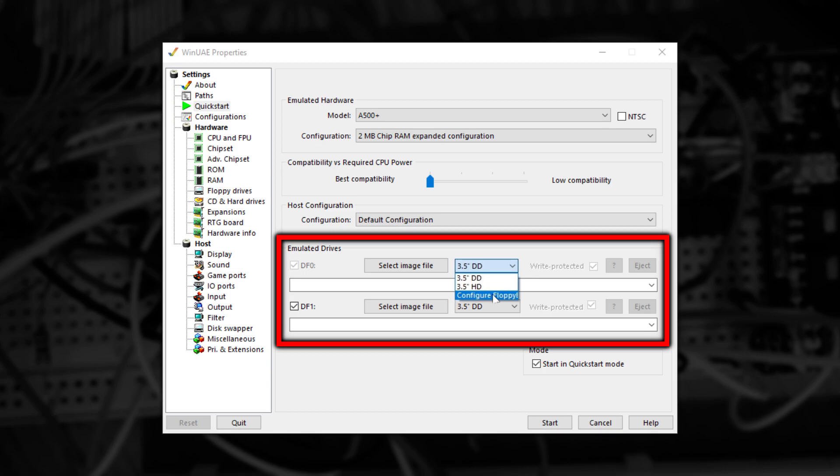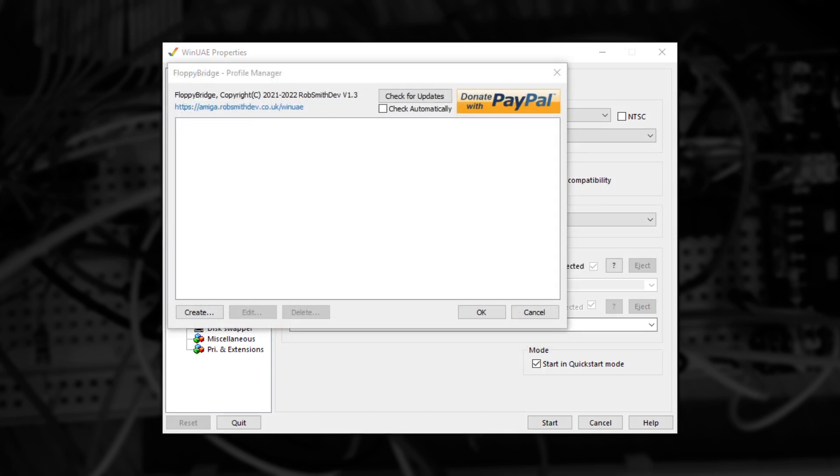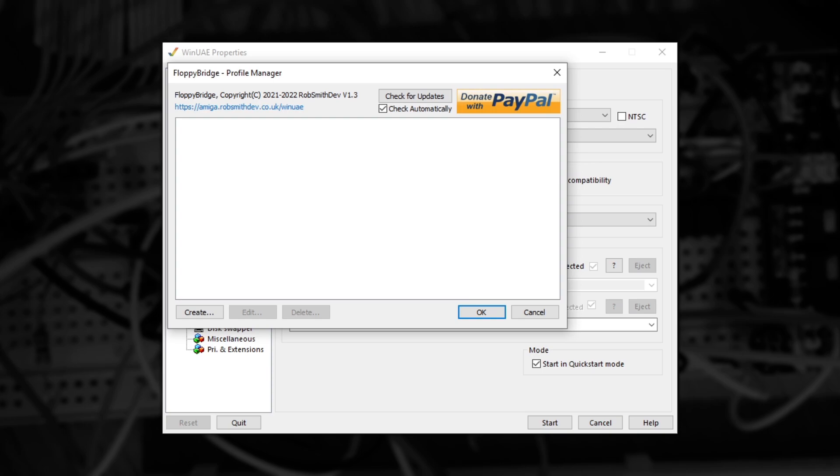The moment you select it, a special window will appear allowing you to configure it. The first thing I recommend you do is to tick the Check Automatically box, so you'll automatically get notified when new versions come out.